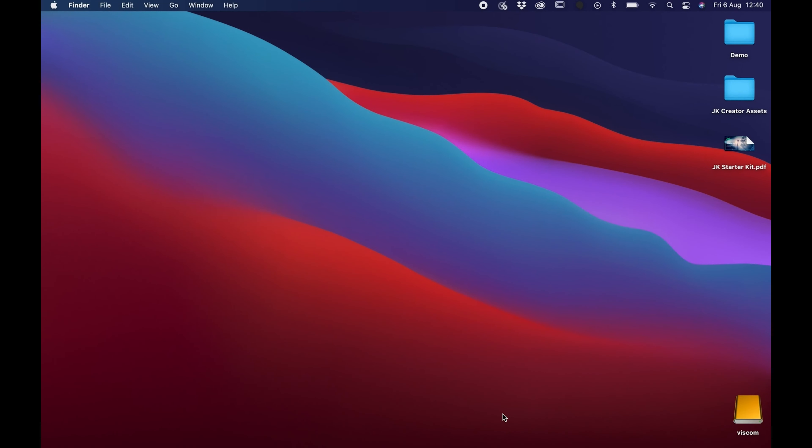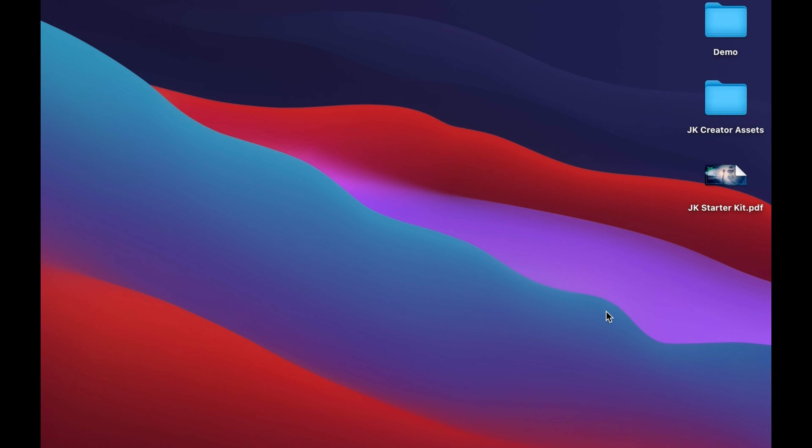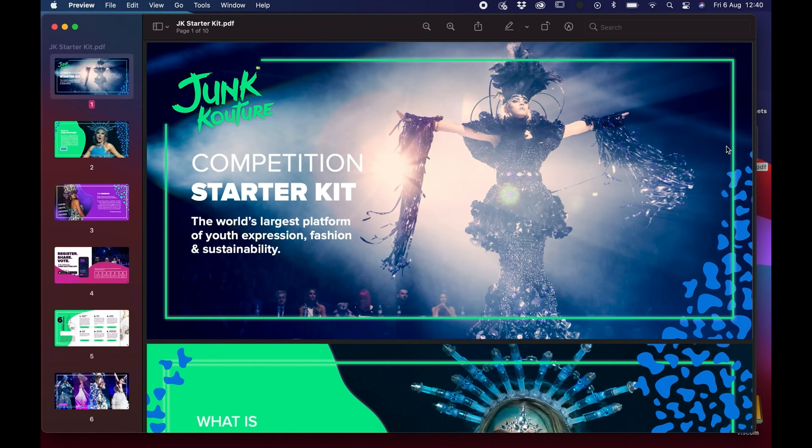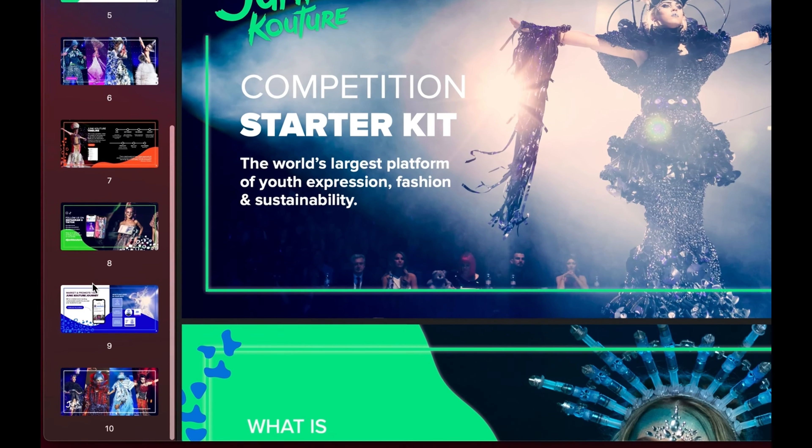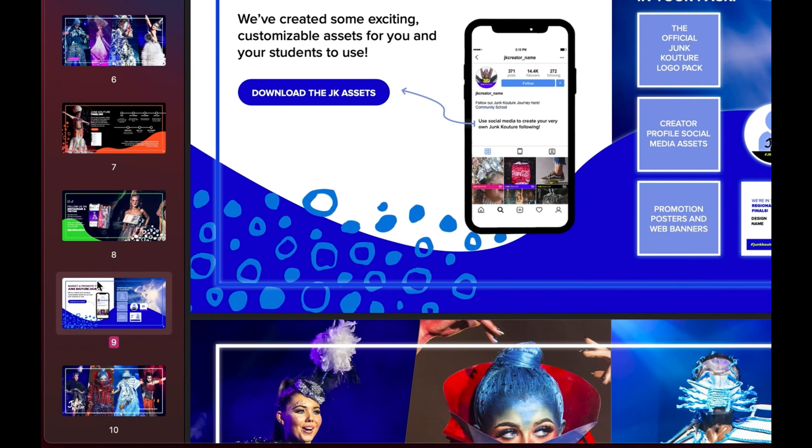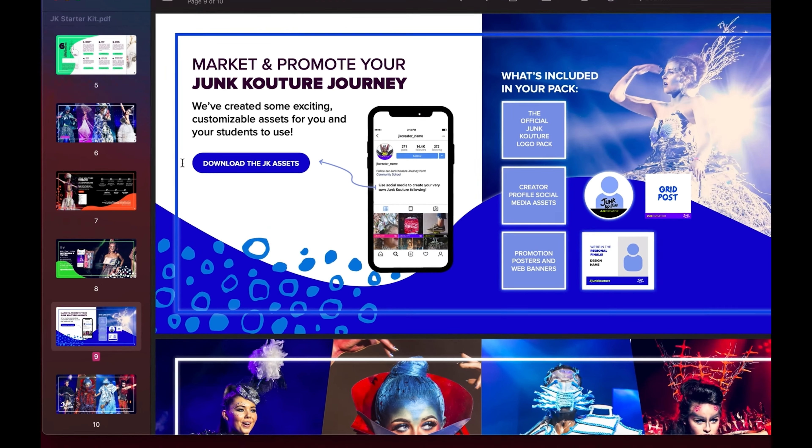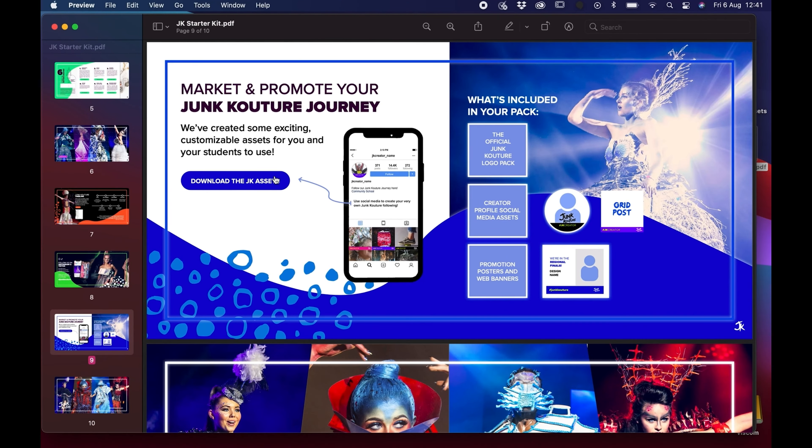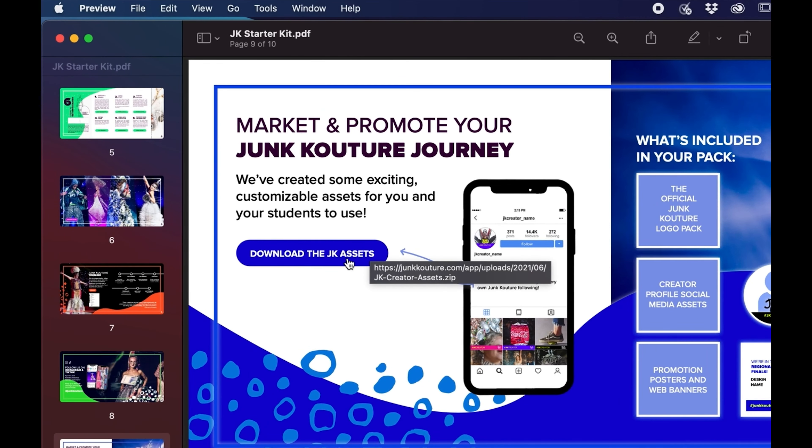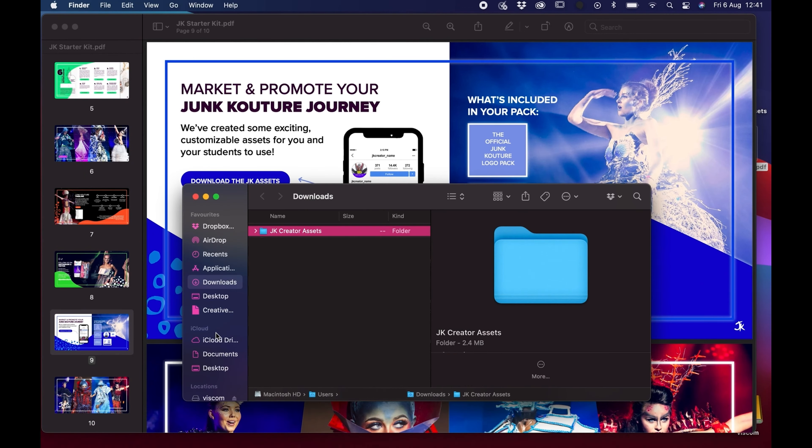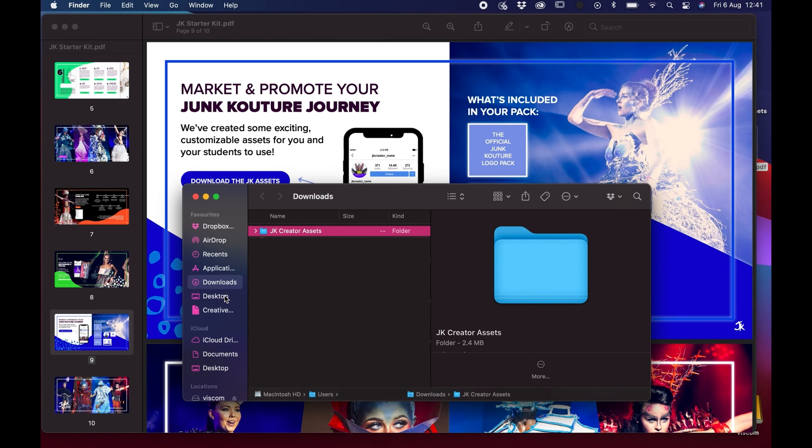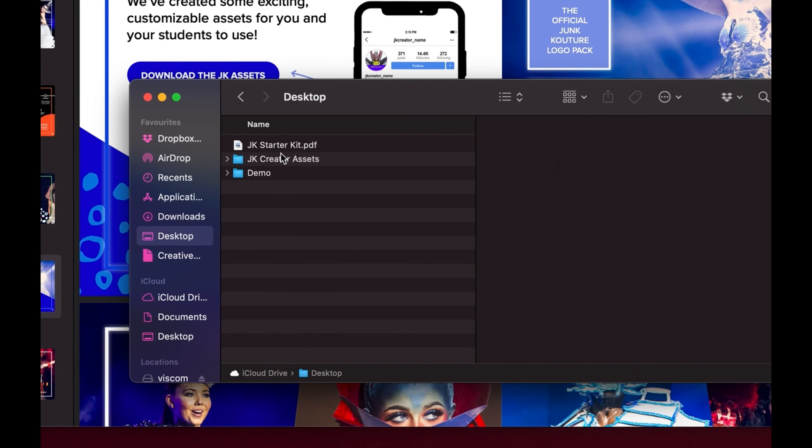Hi there, so today I'm just going to be showing you how to use your Junk Kouture creator assets. The first thing we're going to do is open up our Junk Kouture starter kit. We're going to scroll through the document to the second last page and you'll see a button titled download the JK assets. If you click this button they should download automatically and you'll find them in your downloads folder. I've already downloaded the documents for the purpose of this demonstration and moved them to my desktop.